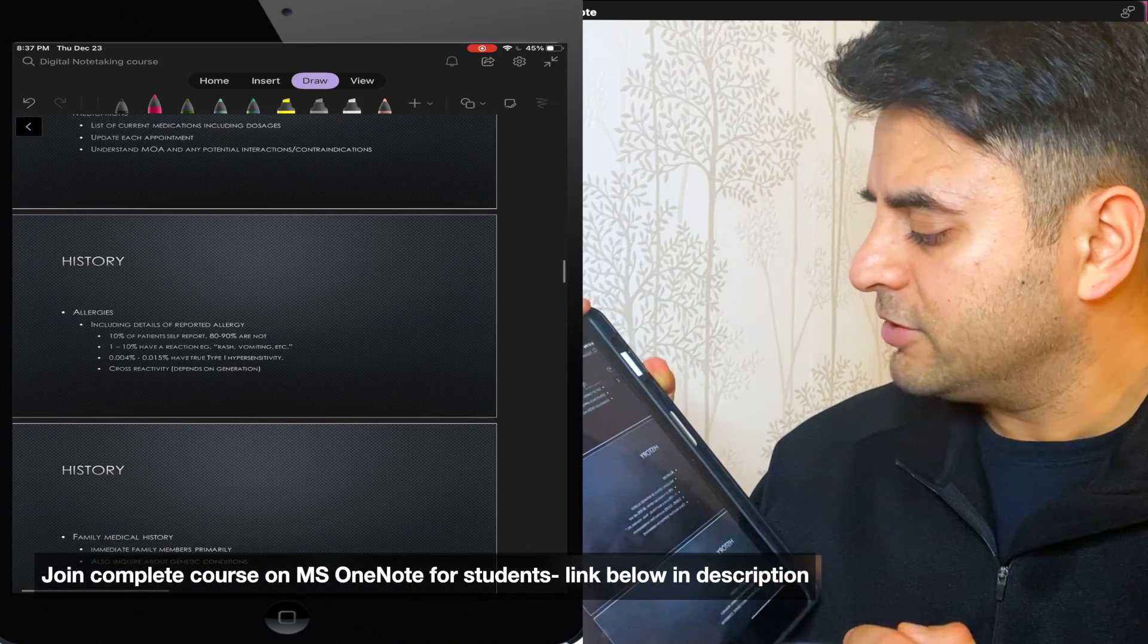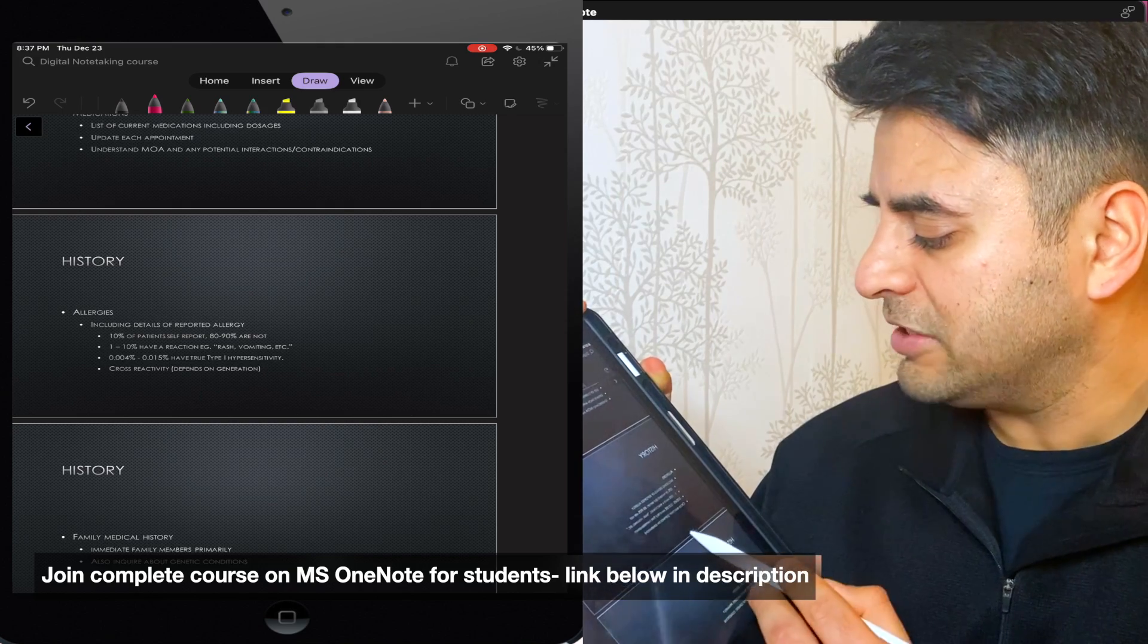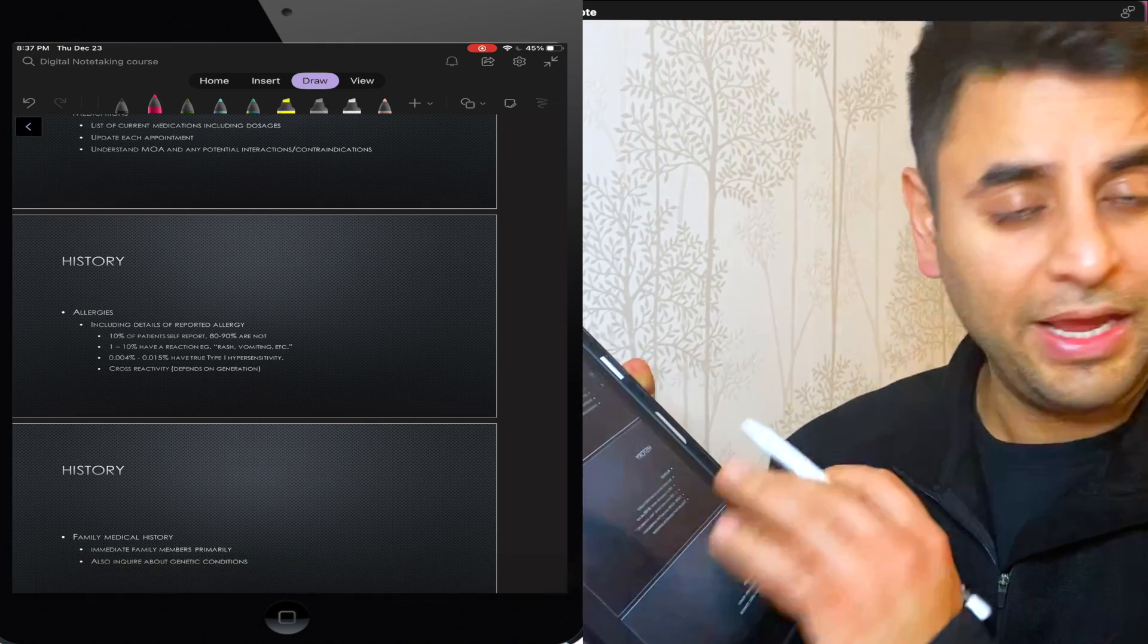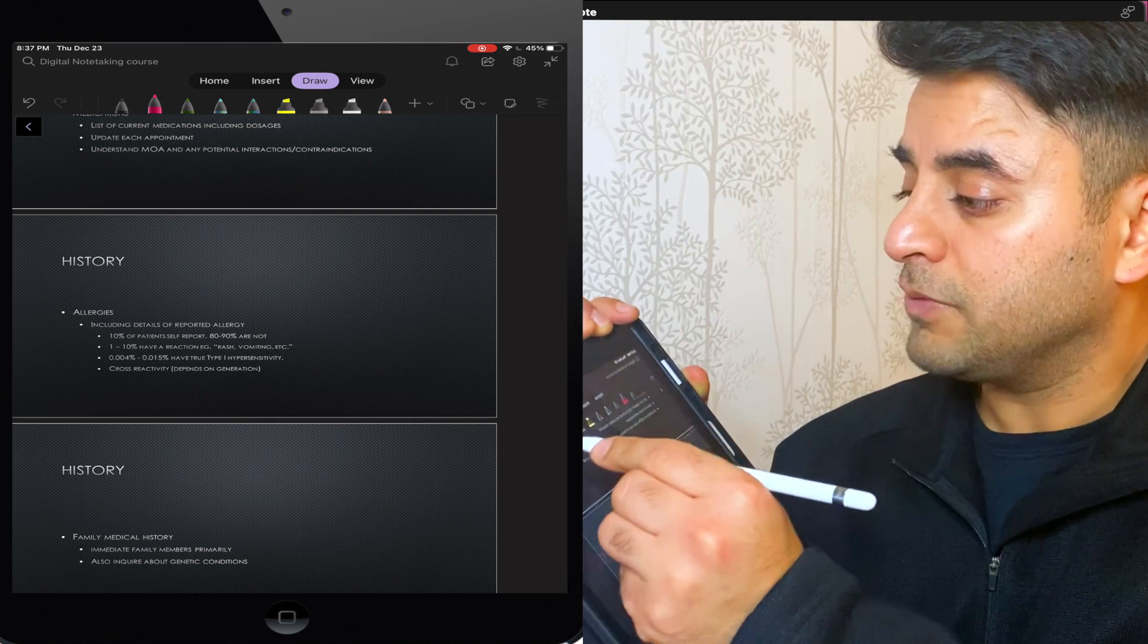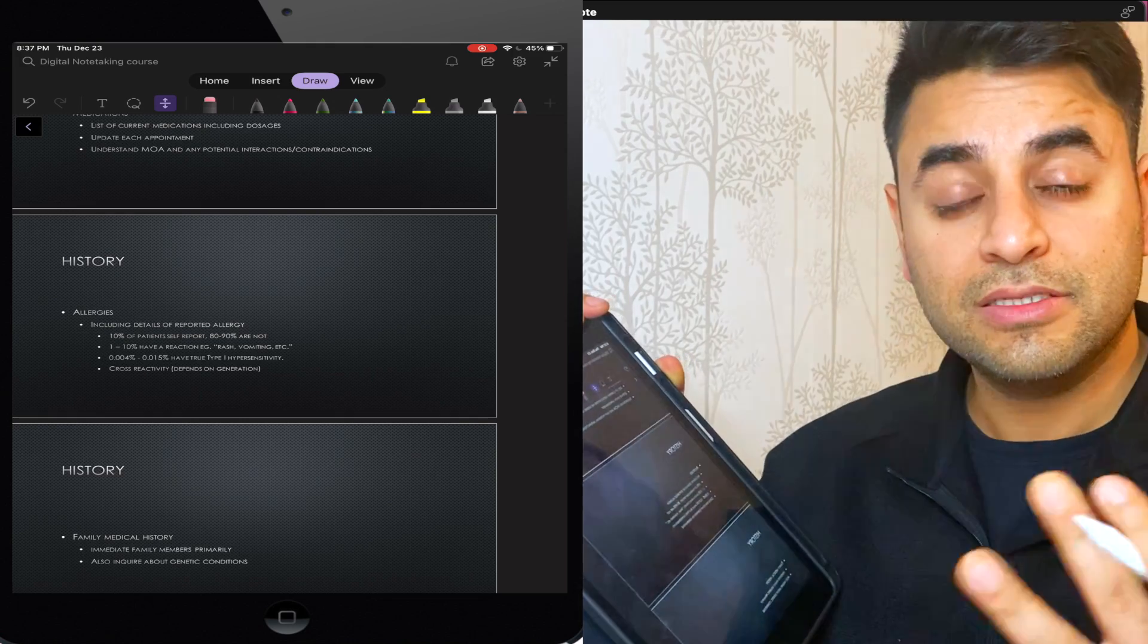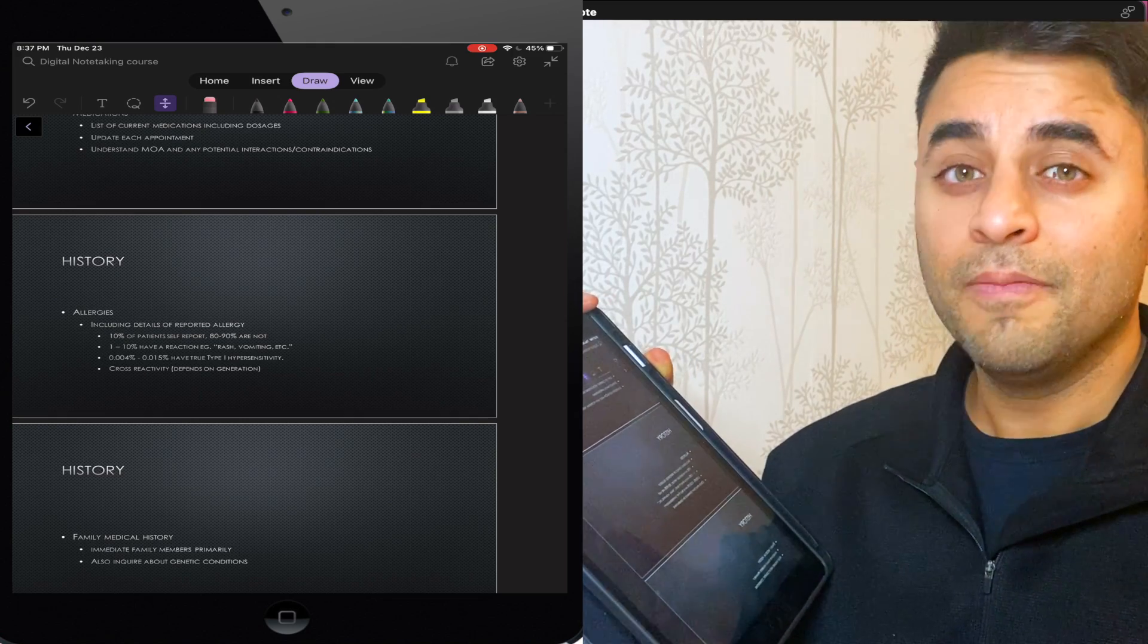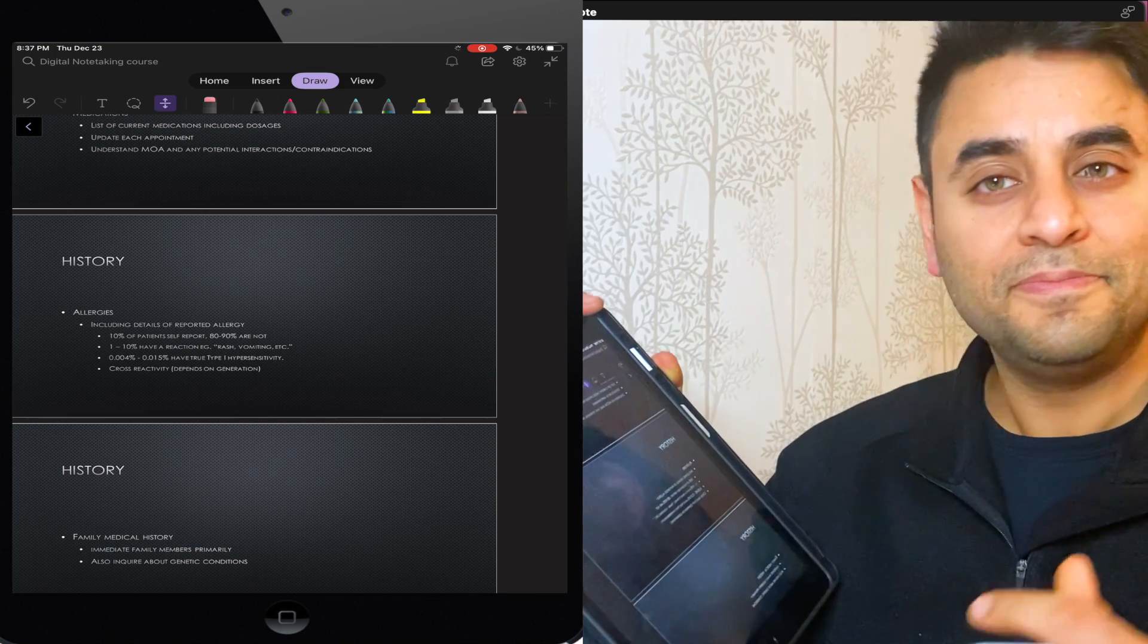So what I'll try to do is I will try to write down questions for each of my slides. So let me just scroll down here and find out certain thing which might be asked here. Histories, allergies, including details of reported allergy, 10% patients self-report, 90% are not. I just picked a random line, but this gives me an option that there are certain people who report allergies and certain do not. So I might get a wrong information from my patient.